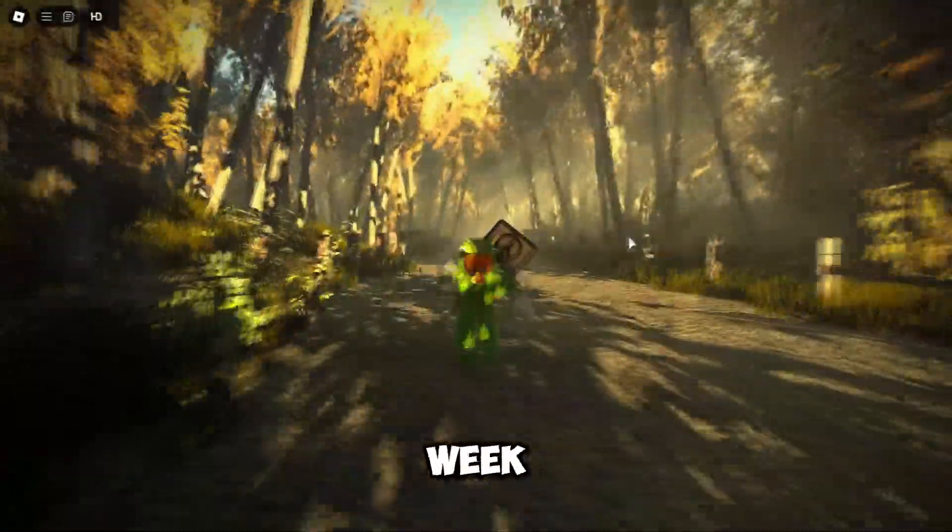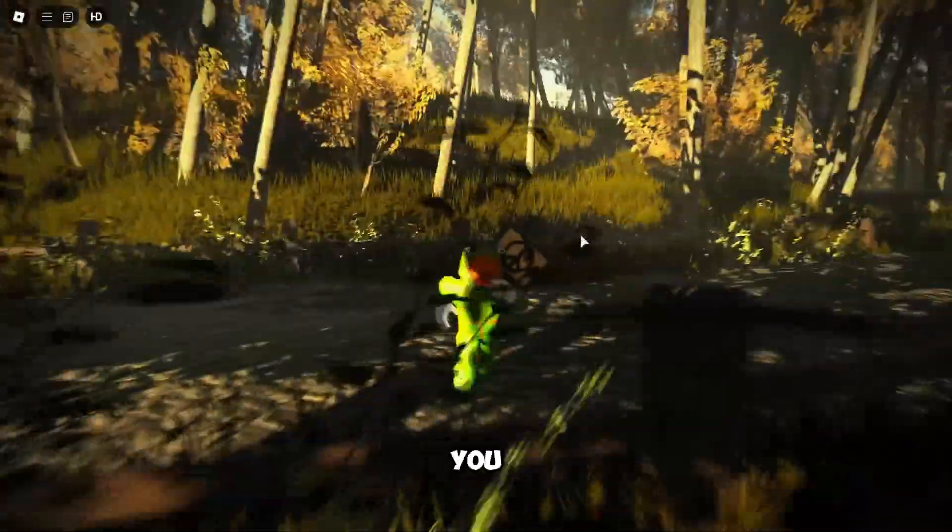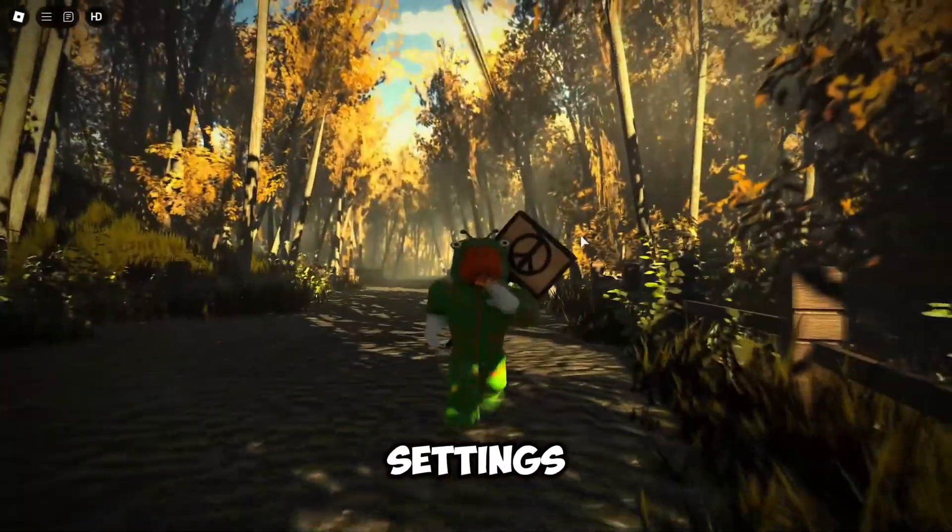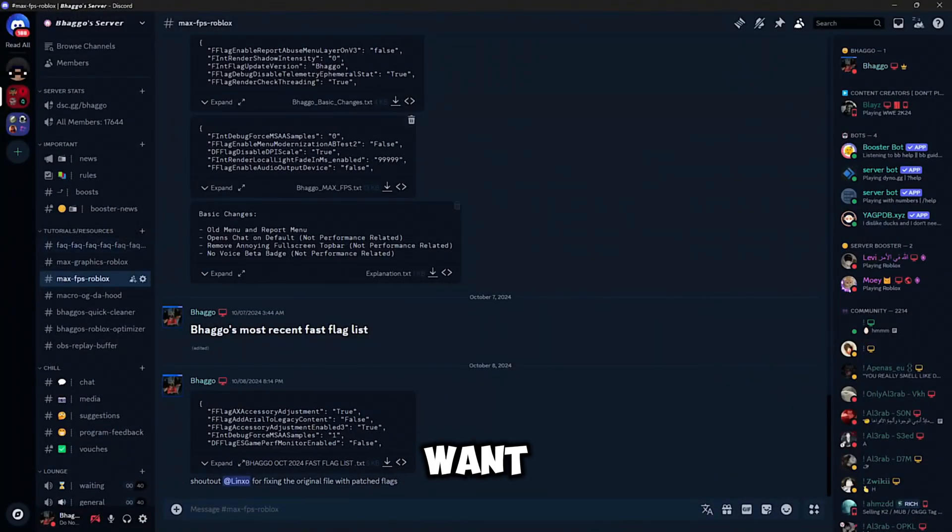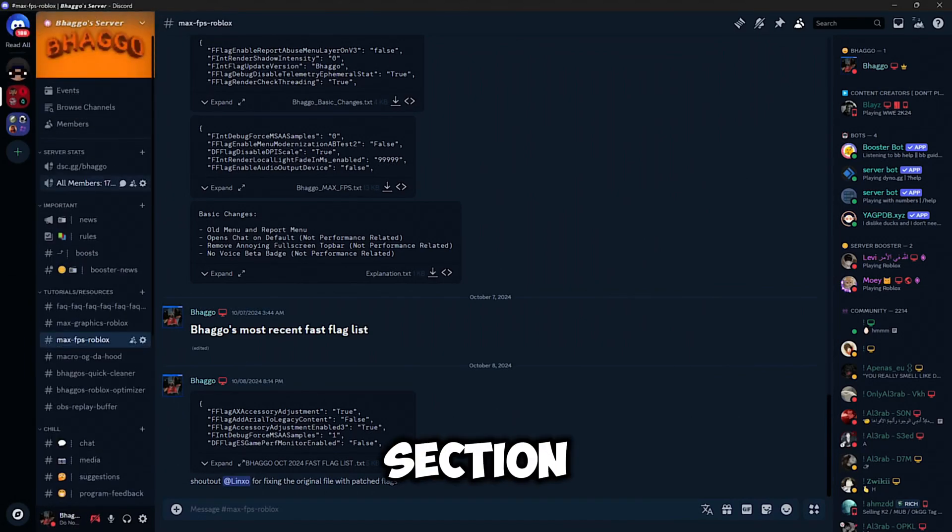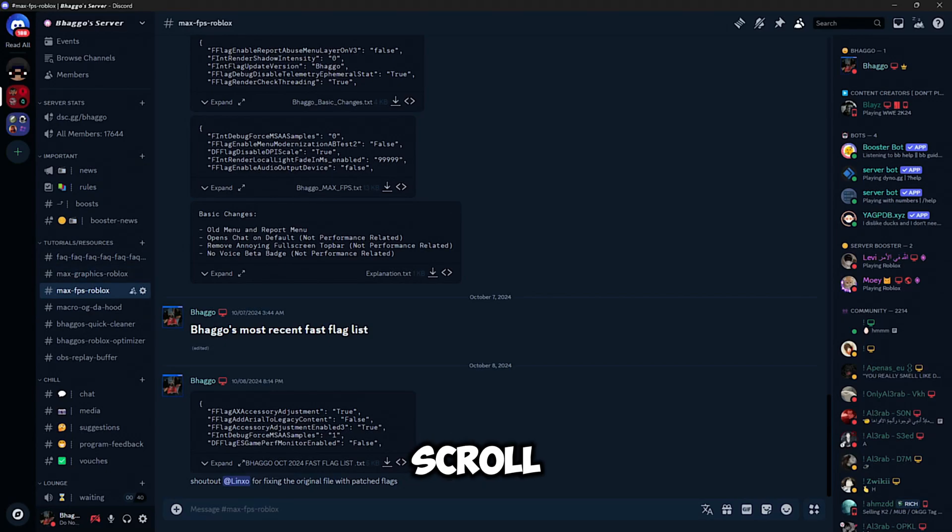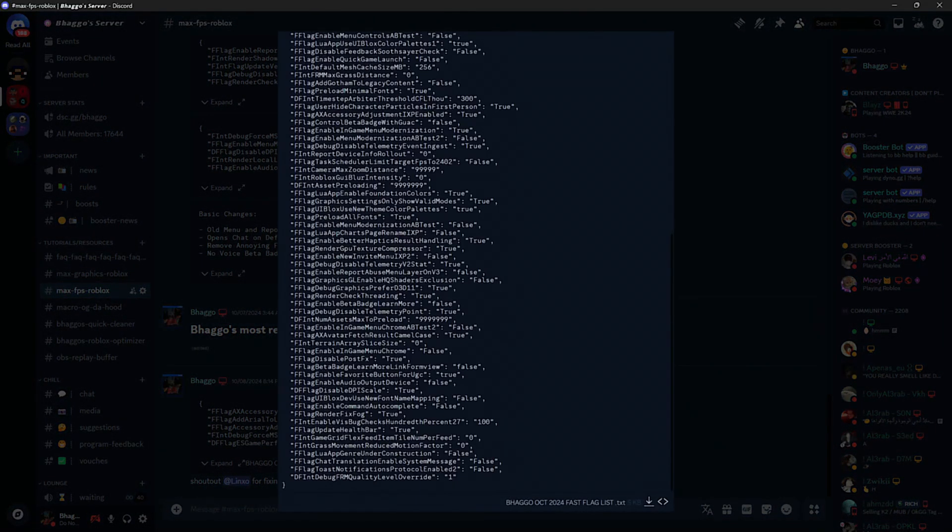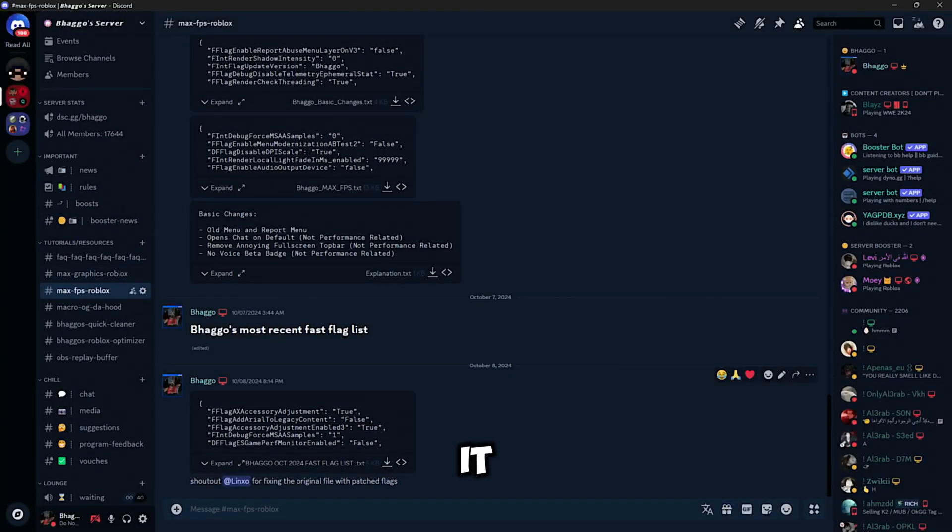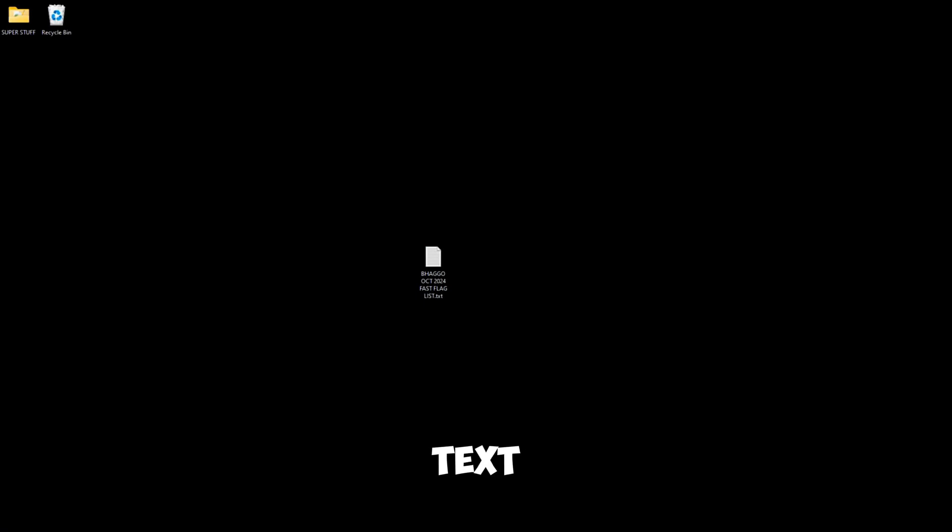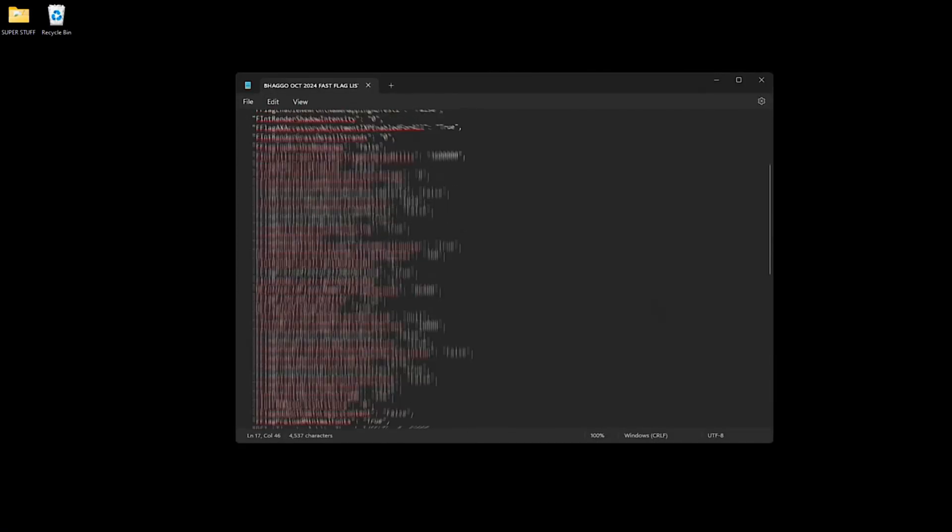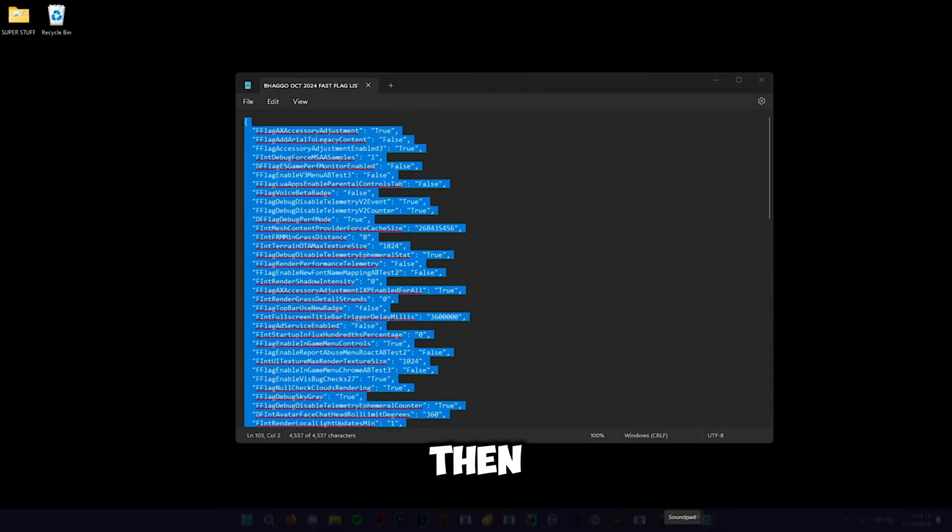Anyways, let me show you how to get these settings. After joining my Discord server, you would want to go to the channel section. After verify and etc., go to Max FPS, scroll all the way down - this is my most recent flag list. Go to the channel, download it. After downloading, open up the text file, select all, and then copy everything.